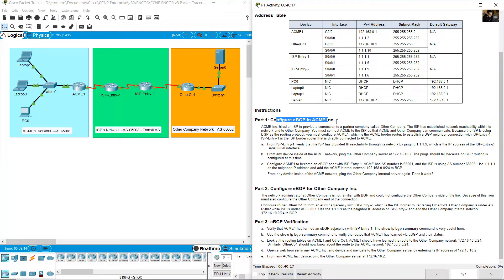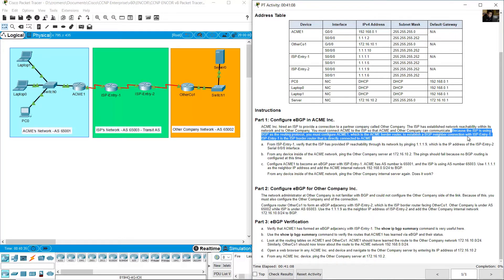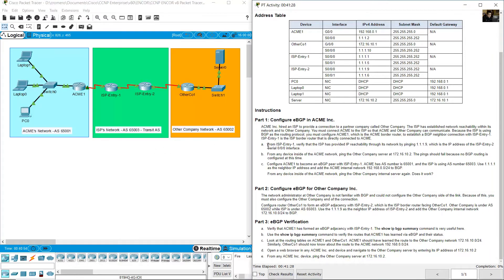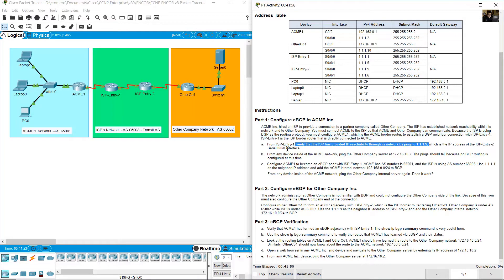Configure eBGP in ACME. Because the ISP is using BGP as the routing protocol, you must configure ACME 1, which is the ACME border router, to establish a BGP network connection with ISP Entry 1. ISP Entry 1 is the ISP border router directly connected to ACME. From ISP Entry 1, verify that the ISP has provided IP reachability through its network by pinging 1.1.1.9, which is the IP address of the ISP Entry 2 serial 0/0 interface.